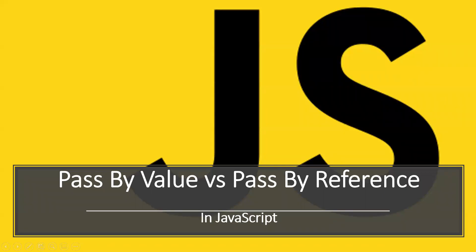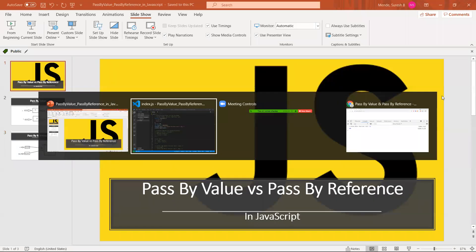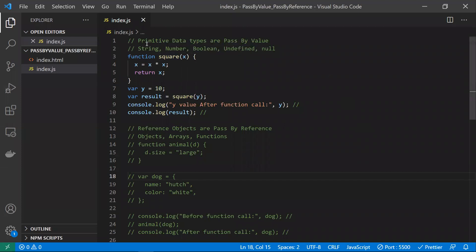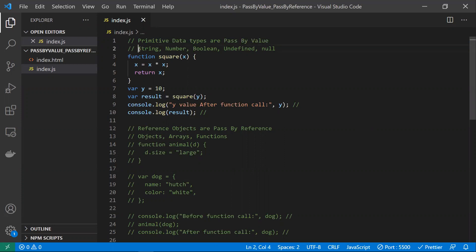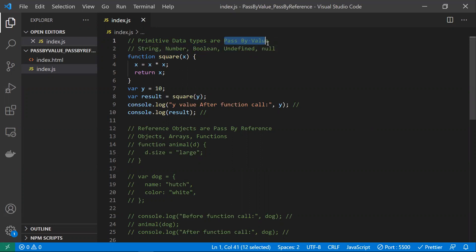In this video, let's learn about pass by value and pass by reference in JavaScript with an example. Remember, all the primitive data types are pass by value. The primitive data types include string, number, boolean, and undefined — all these are primitive data types, and they follow pass by value.